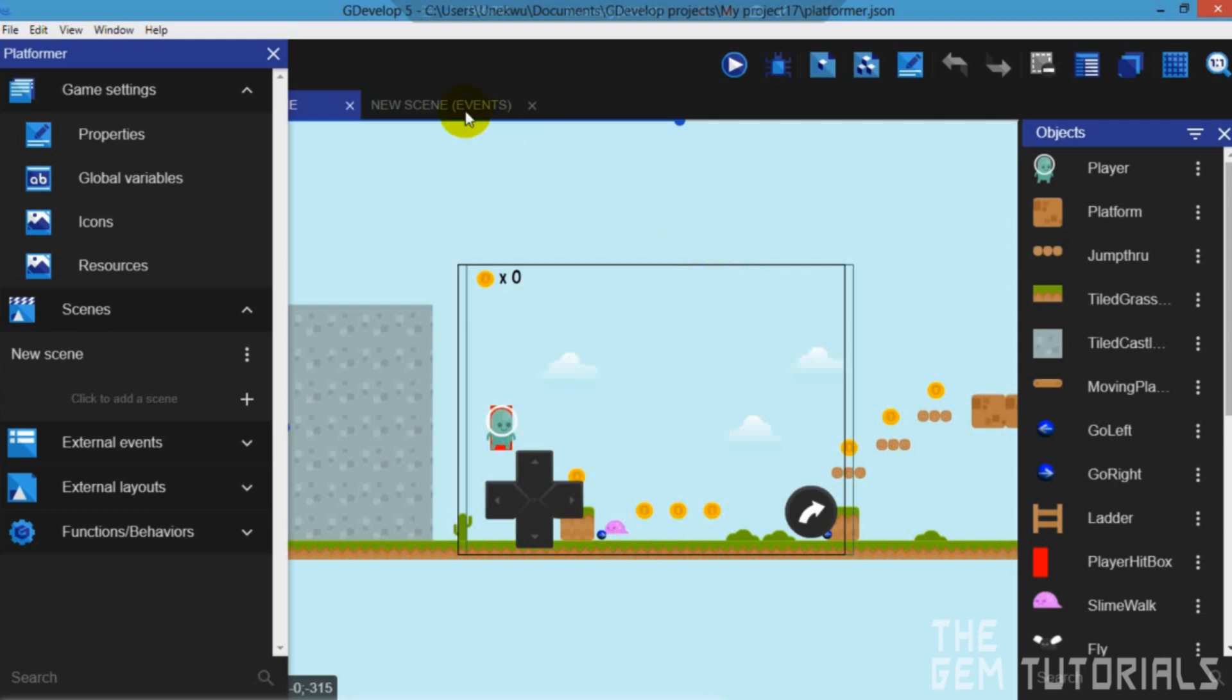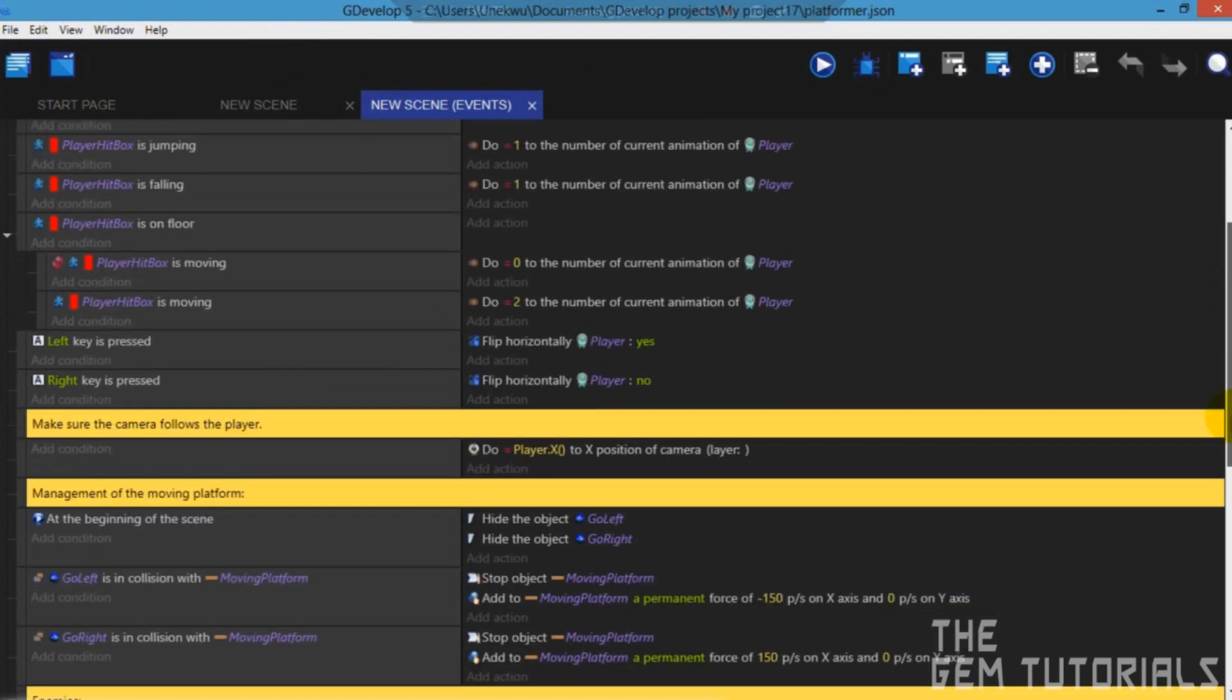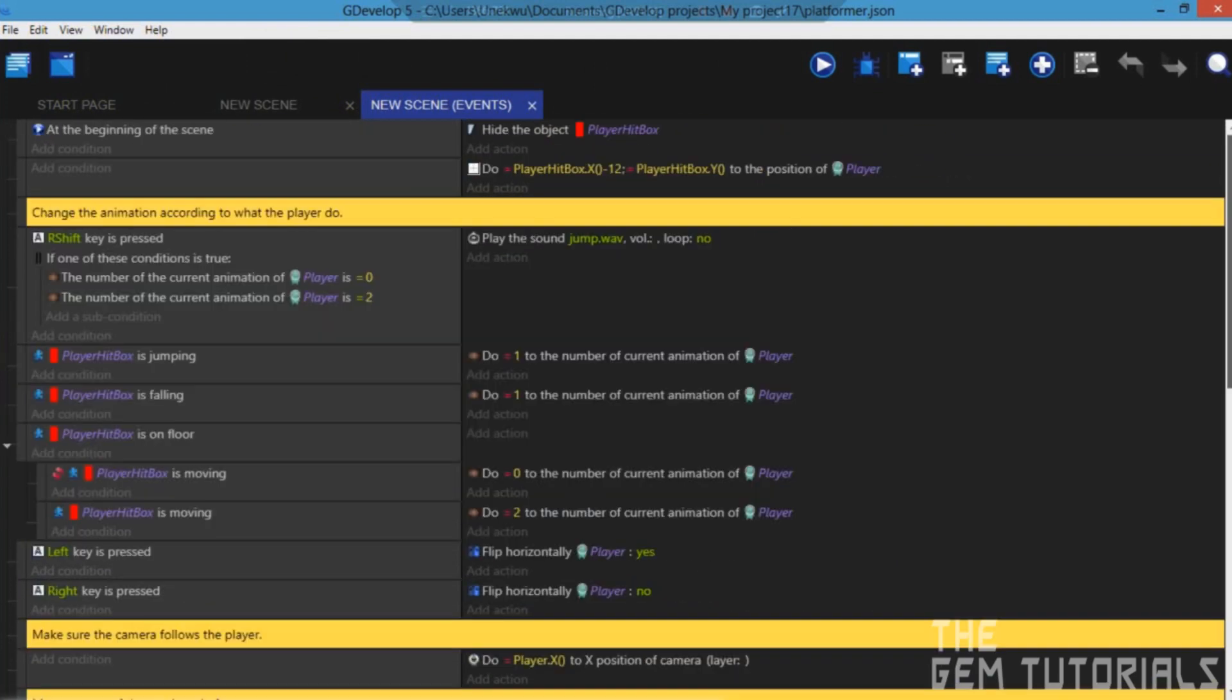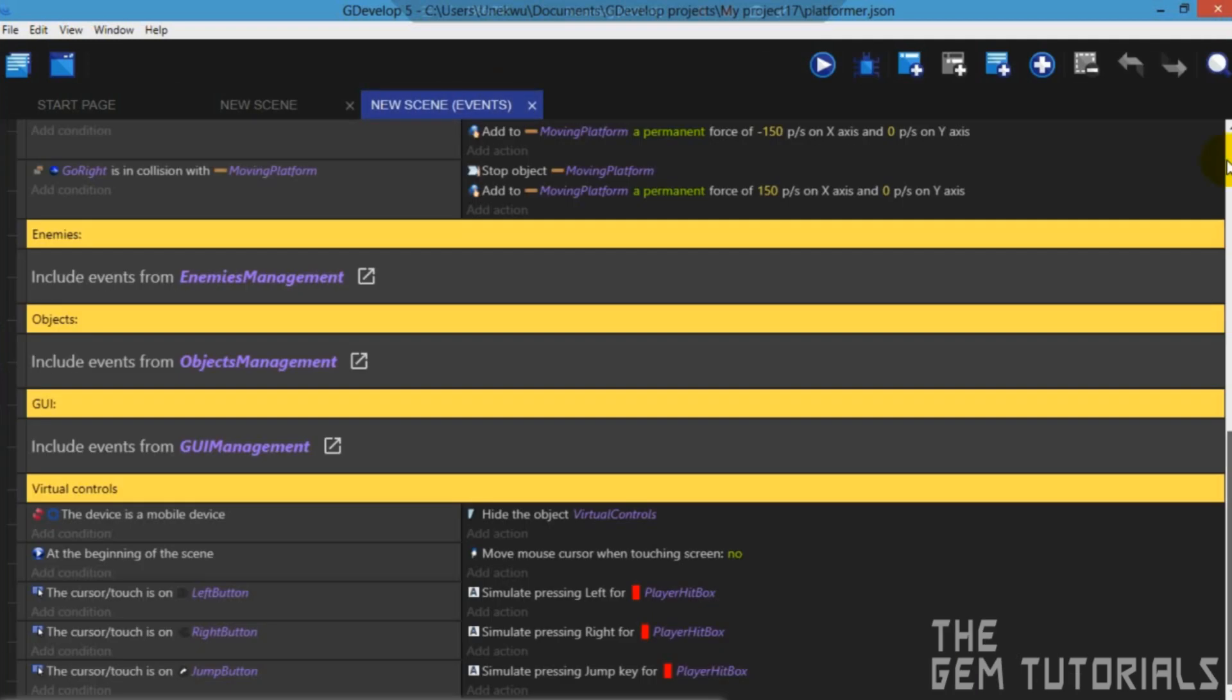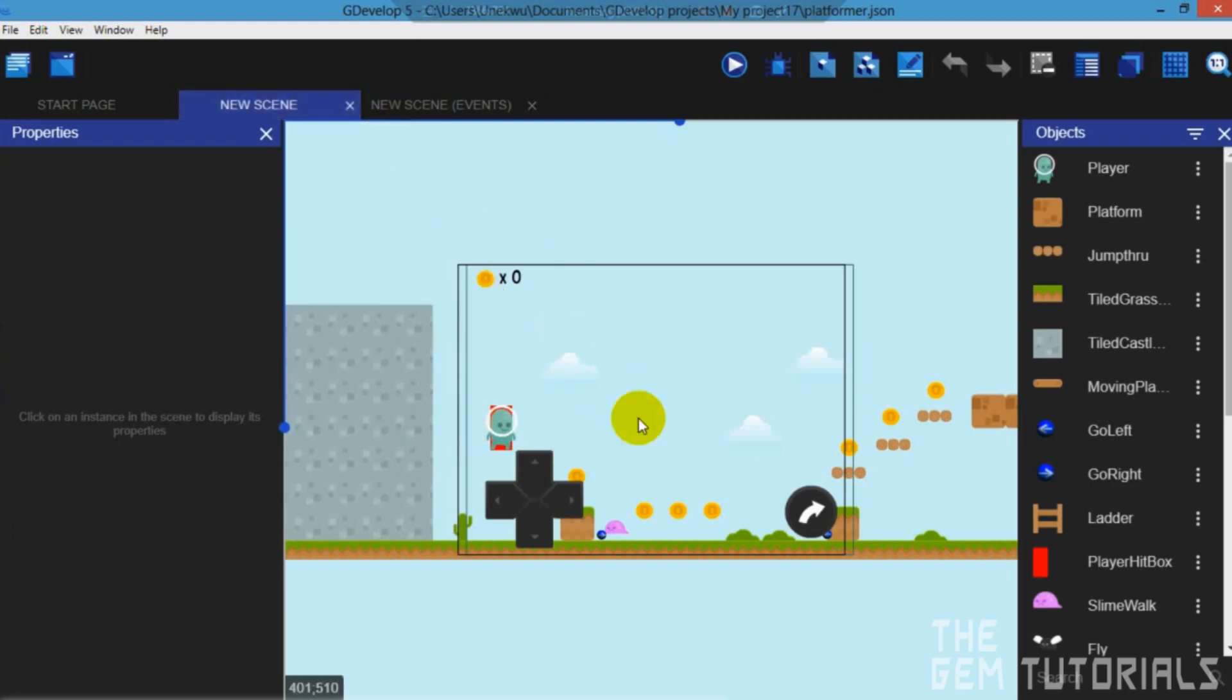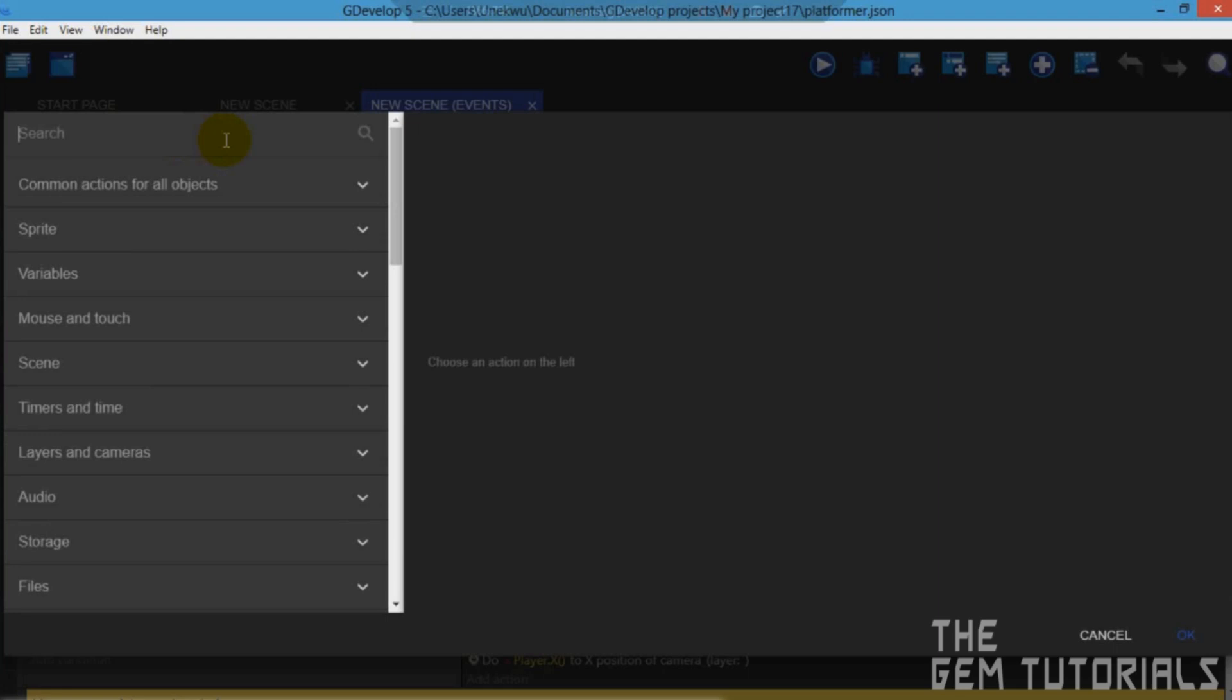Then come to new scene events. At the beginning of the scene. Now I want us to add an AdMob action. You can actually add it here in case you want it to be at the beginning of the scene which I want to use in this tutorial. So I want it at the beginning of the scene so that when the game is opened it loads the AdMob. So add action at the beginning of the scene. AdMob.